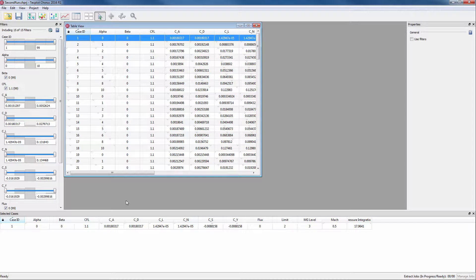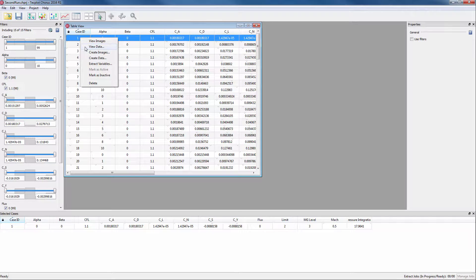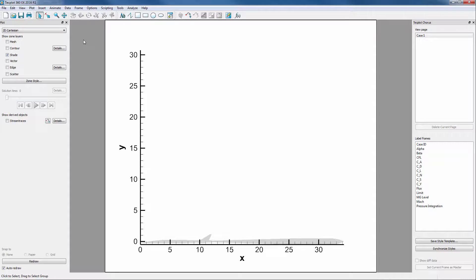Let's start in Chorus by opening a PLT dataset into 360EX by right-clicking on a case and selecting View Data. Since the goal of this video is to extract values from a dataset, there is no need to change the style of the plot.